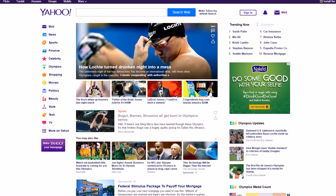Hey guys, Justin Bryan here from selfmadesuccess.com. In this video I want to show you some of the best website optimization tips and tricks that you can use to get more sales, get more traffic, and just better optimize your site overall.